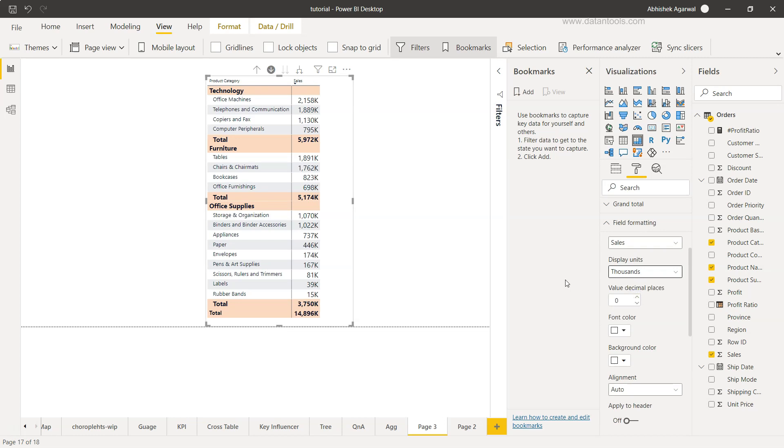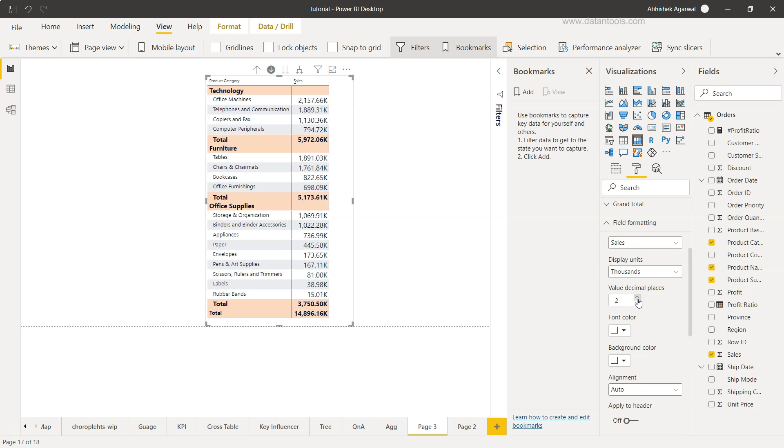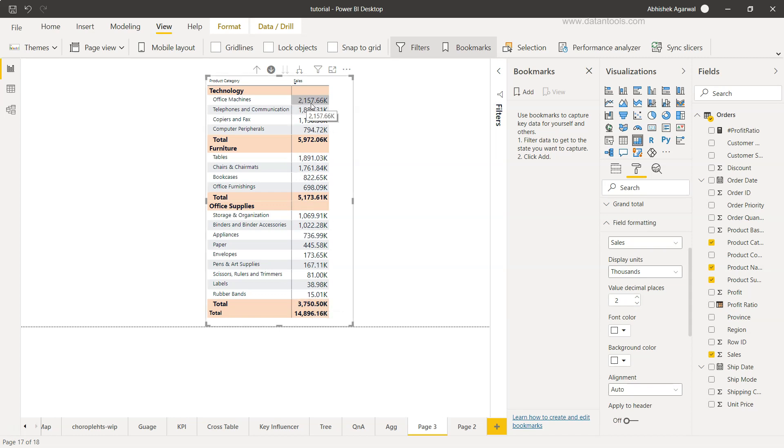Now we have the option whether we want the decimal places or not. If you just see, I have changed this to a decimal place and this is helpful only in those scenarios where it really matters. Right now it does not matter a lot because the value itself is pretty large. If it is 2.1 million, 0.66 will not make a huge difference. So this is unnecessary information that we are giving to our end user.